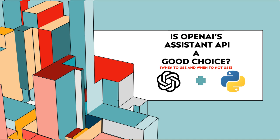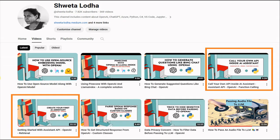If you're not sure how to get started with Assistant API or what it is altogether, I recommend watching my previous videos. You can see two videos: the first one is Create Your First AI Assistant, and the second is Call Your Own API Inside AI Assistant.